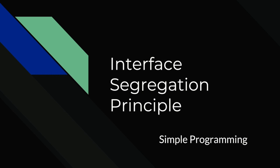What does it mean? It states that the client should not be forced to depend upon interfaces that they don't use. We'll see it in action with an example.